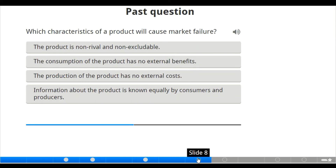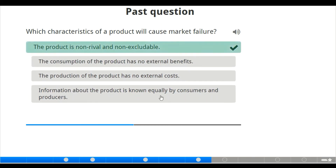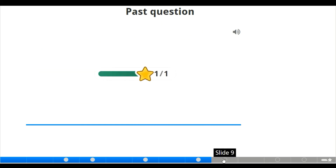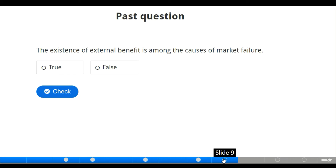We have a past question: which characteristic of a product will cause market failure? The options are: the product is non-rivalrous and non-excludable; consumption of the product has no external benefits; production of the product has no external cost; or information about the product is known equally by consumer and producer. The correct answer is that the product is a public good — non-rivalrous and non-excludable.